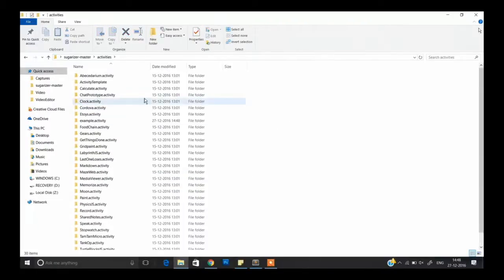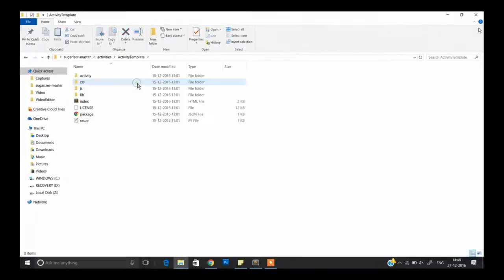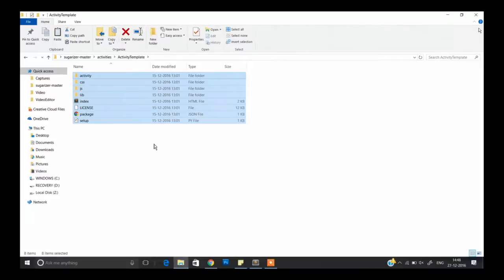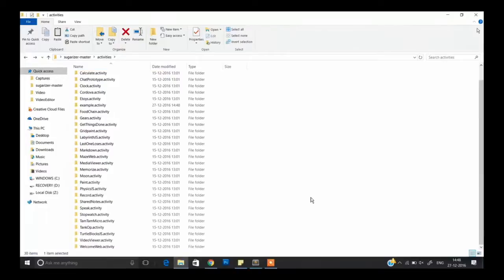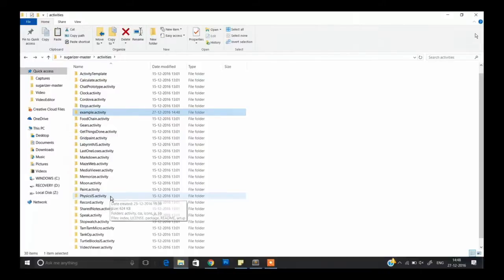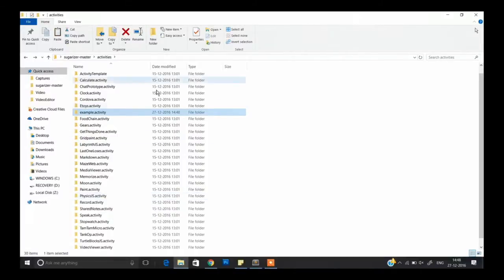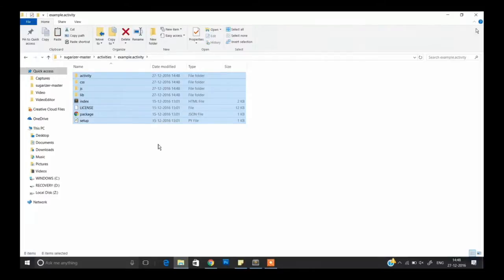After doing that, go to Activity Template — it must be the second file. Copy all the contents, go back to your activity (which in my case is 'example'), and paste all the copied content there.